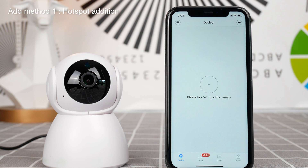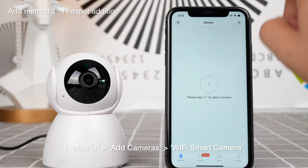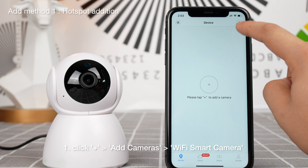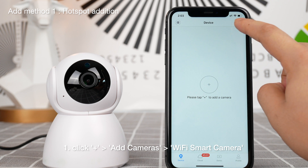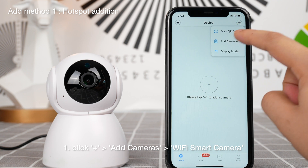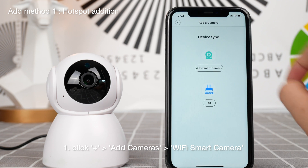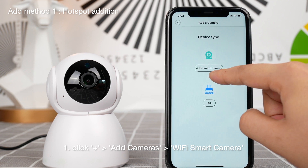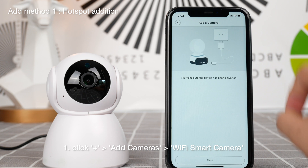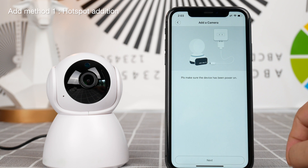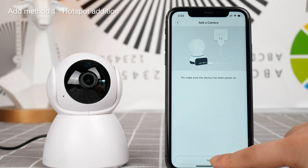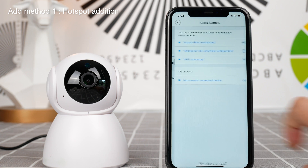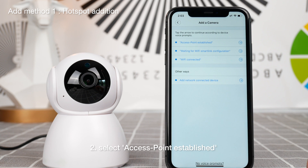System is starting. System start-up completed.